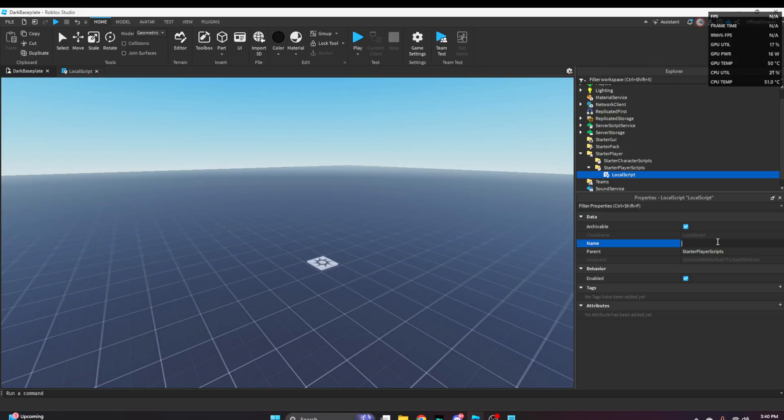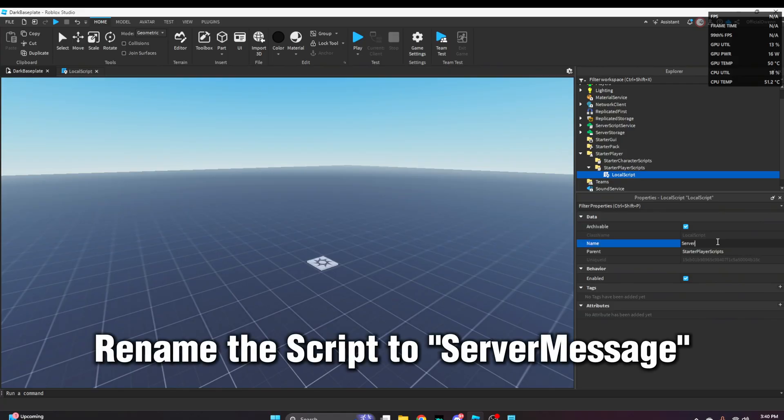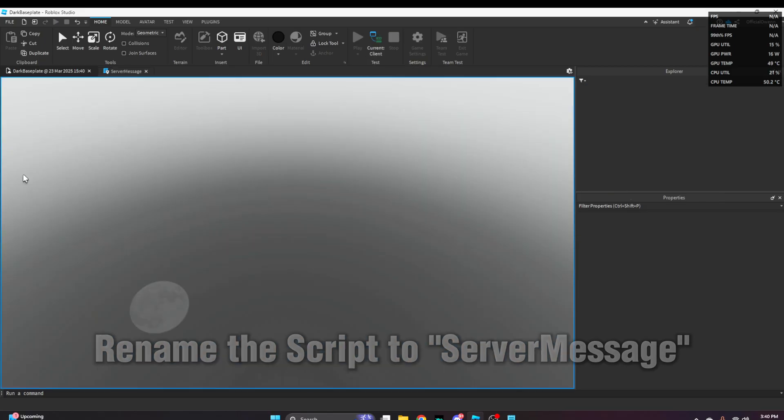After you're done, name the script something like 'server message.' Then you can play test your game.